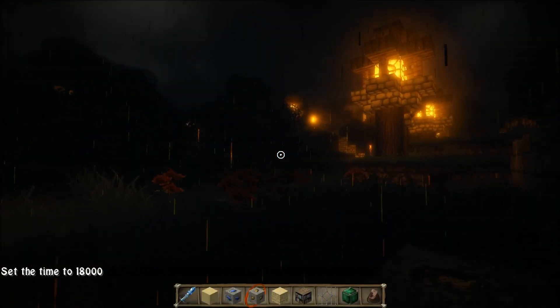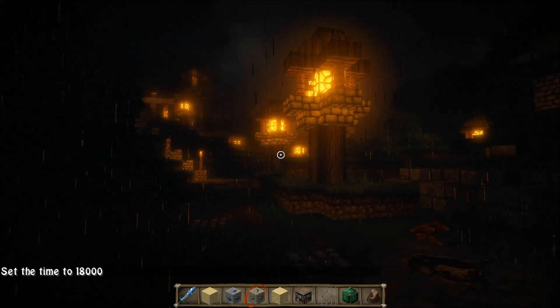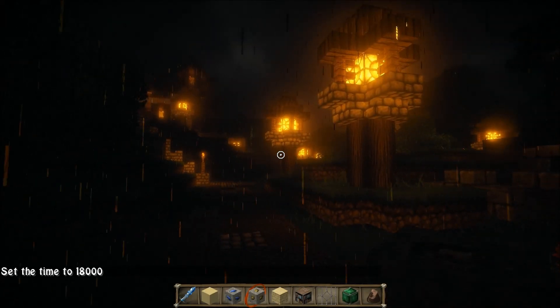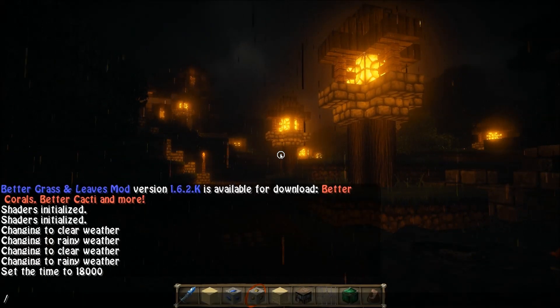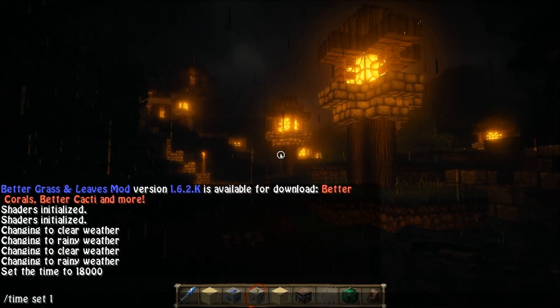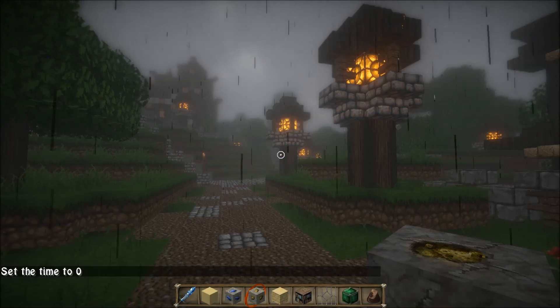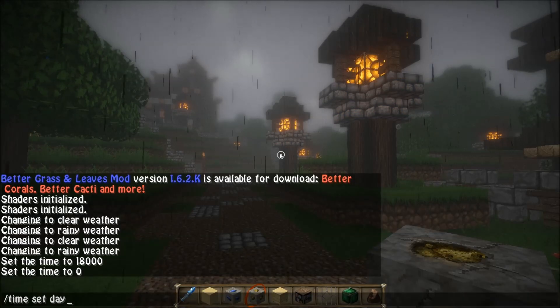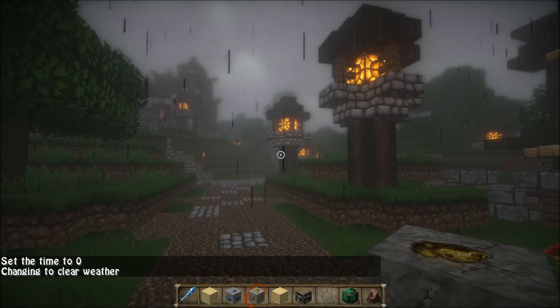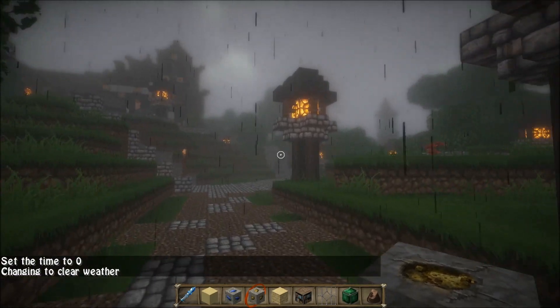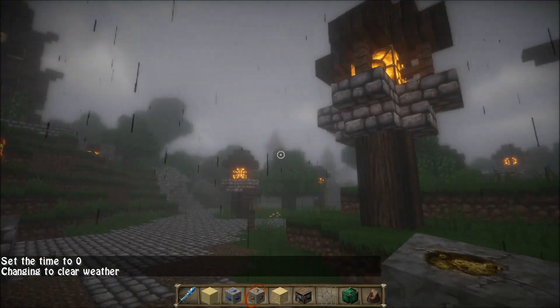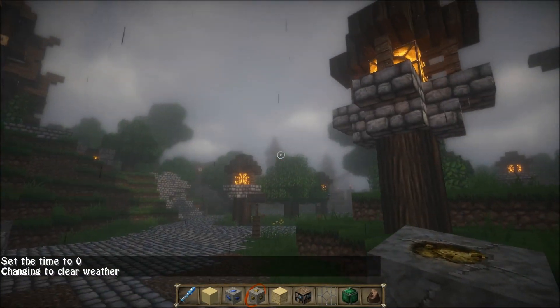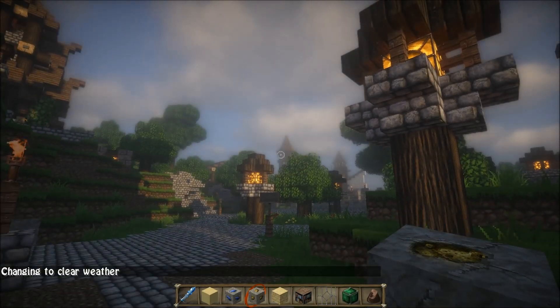And just to show you again what it looks like at night time. So thanks all for watching and I will catch you all next time. Bye bye.